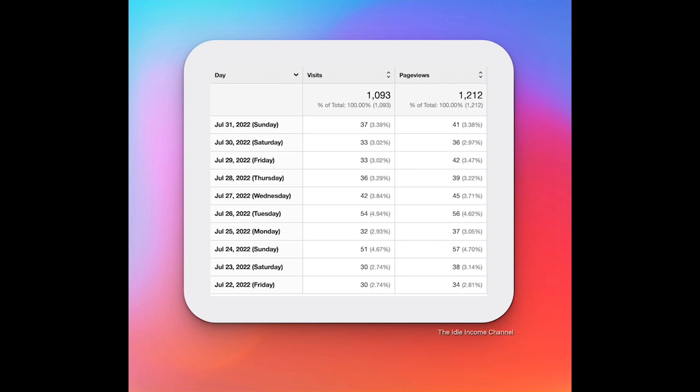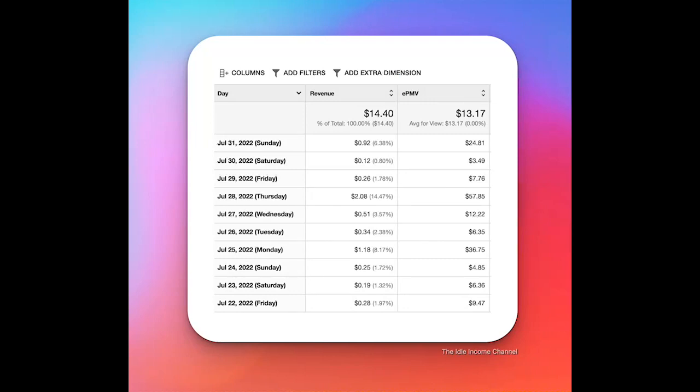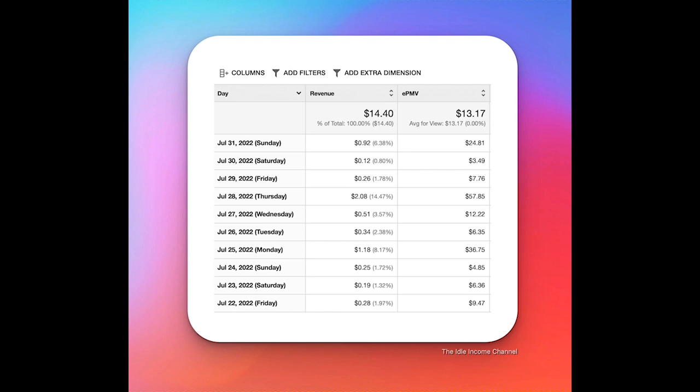Now let's dive into the income for site number two. So in the month of July on site number two we made $14.40 with an EPMV of $13.17. This is a good sign because in June we earned $6.55 with an EPMV of $10.79. So both the income and the EPMV went up which I really like to see. The more I publish content on this site the more I'm confident that we could have a good one in the long run. I'm just going to stay focused and put in the work and hopefully over time it'll pay off.